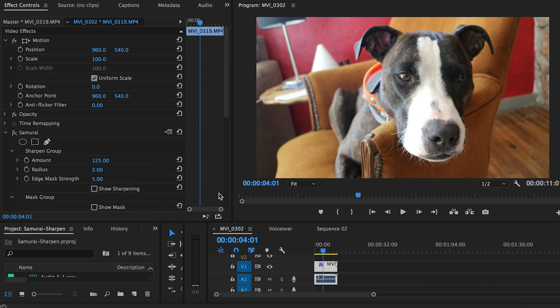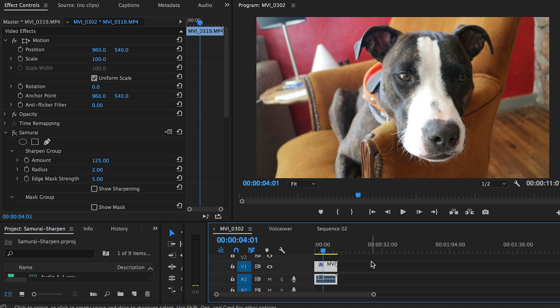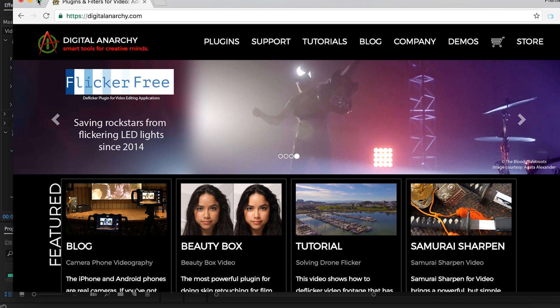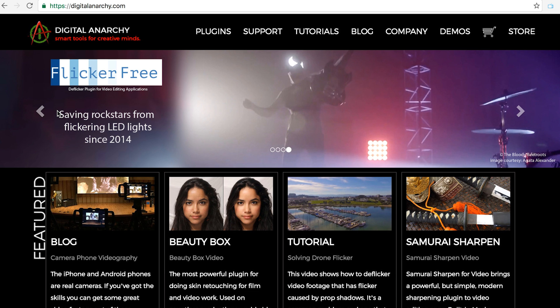Hey everybody, it's Premiere Gal here and Premiere Pup. My friends over at Digital Anarchy in San Francisco have some pretty neat plugins you should be using in Premiere Pro.